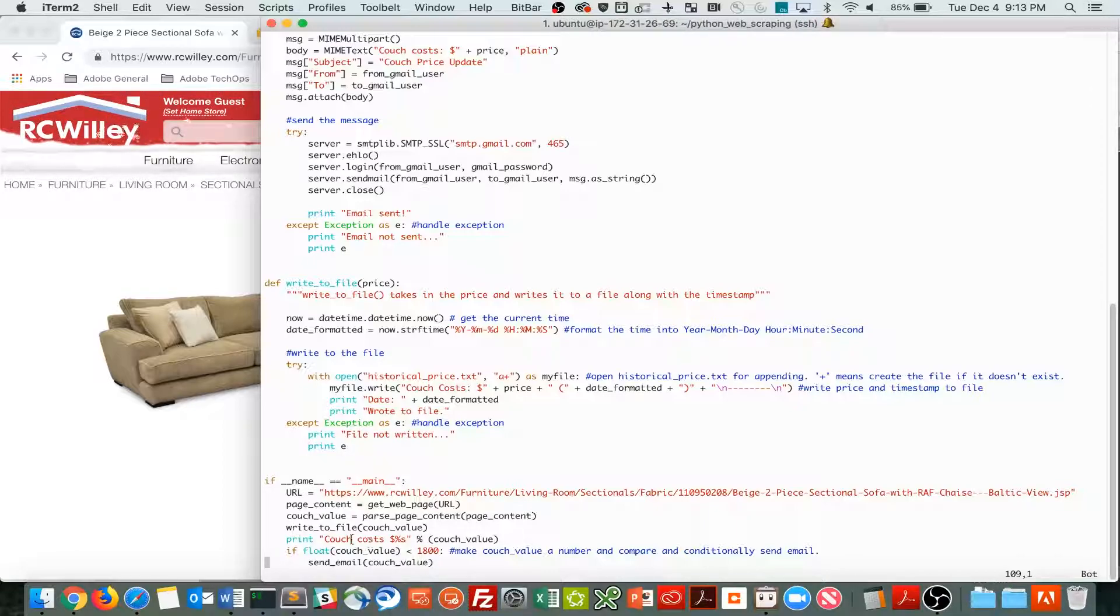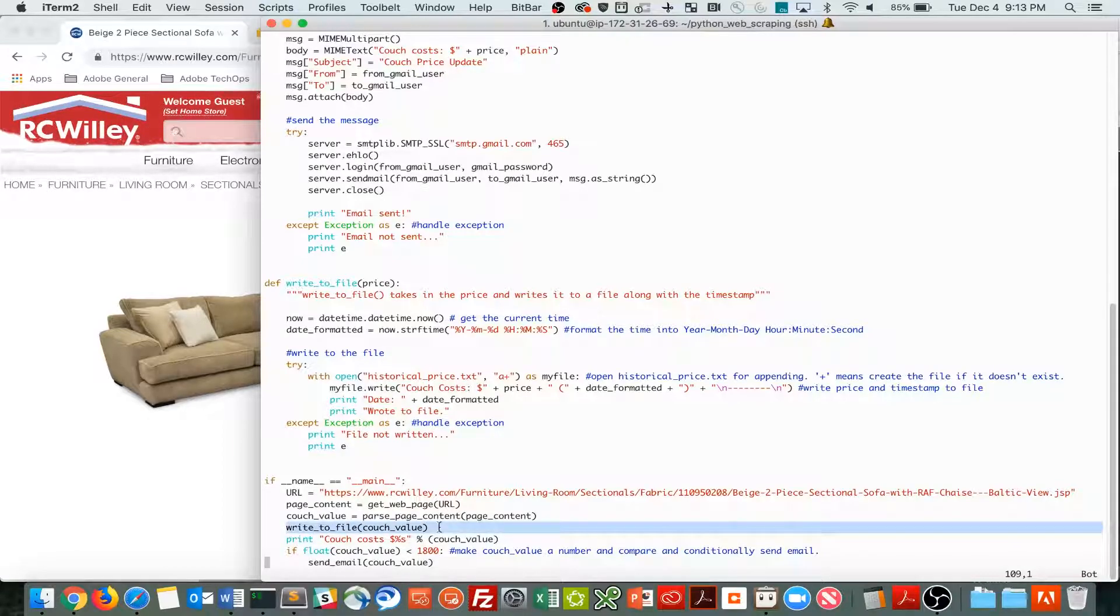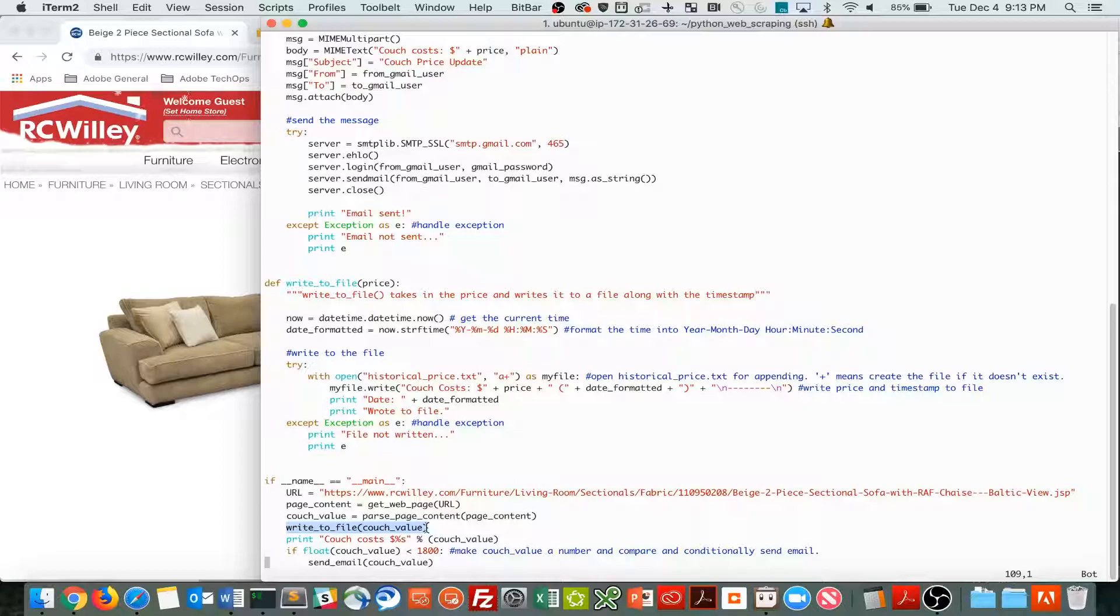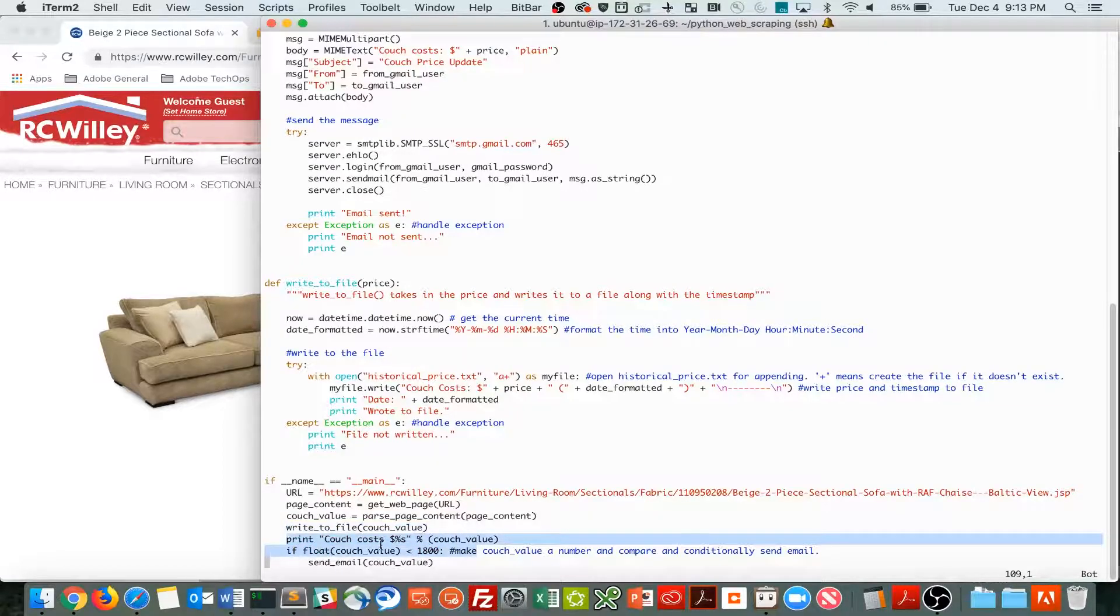And here is my main function. Right now, the methods we've added are write to file, from part one, we've added write to file, now in part two, and printing the couch cost.